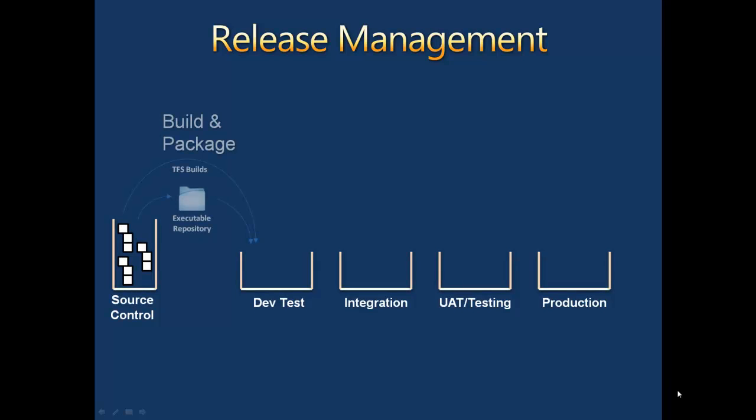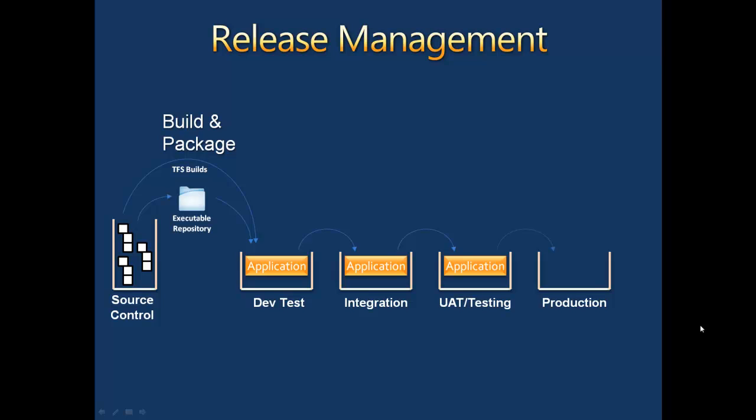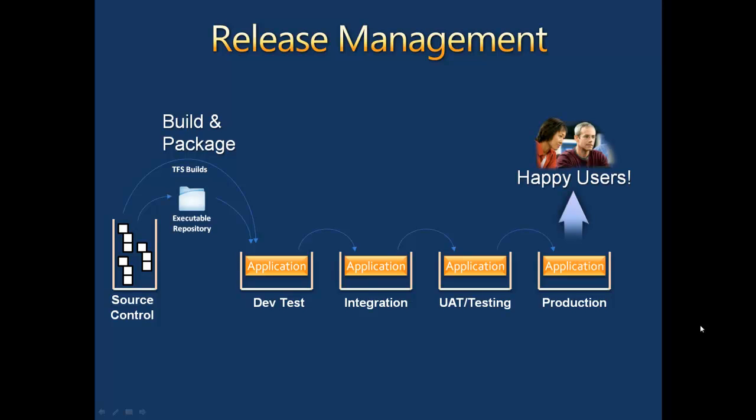The objective of release management is to make sure that an application is successfully tested in a series of environments leading up to and including production. In order for that to happen, a few things need to occur.